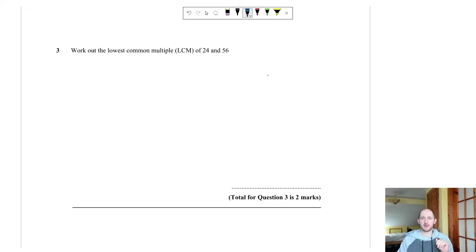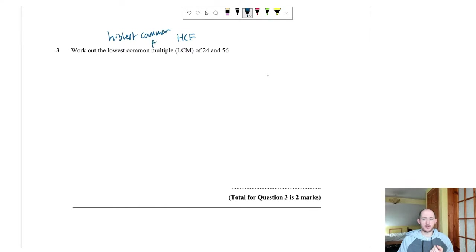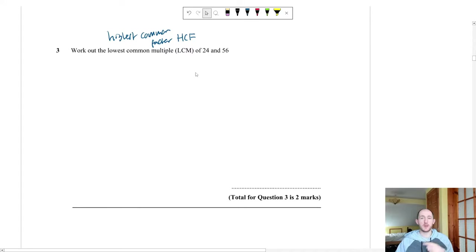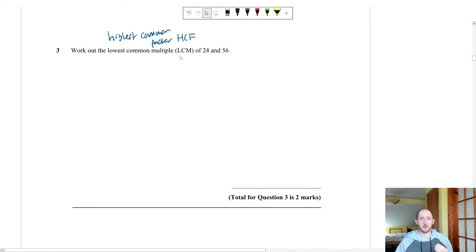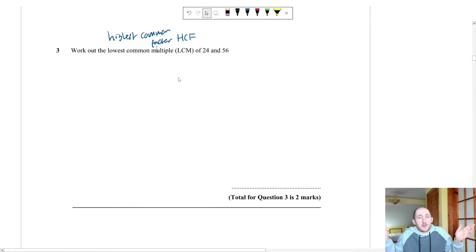Lowest common multiple is often confused with highest common factor. These are two processes you must know. I'll link a HCF and LCM calculator in the description — just pick two numbers, work out HCF and LCM, and check your answer. There's an infinite number of questions you can practice.